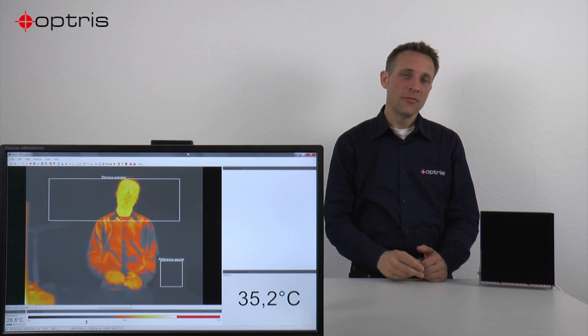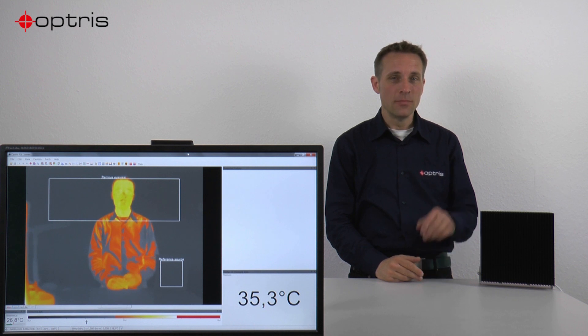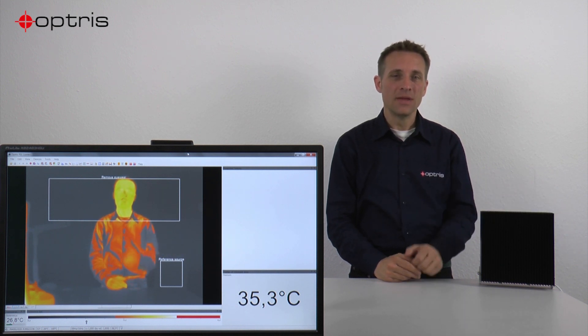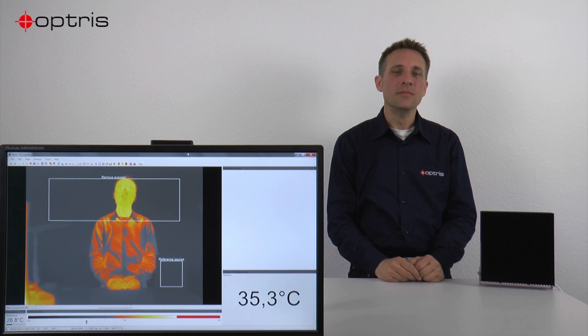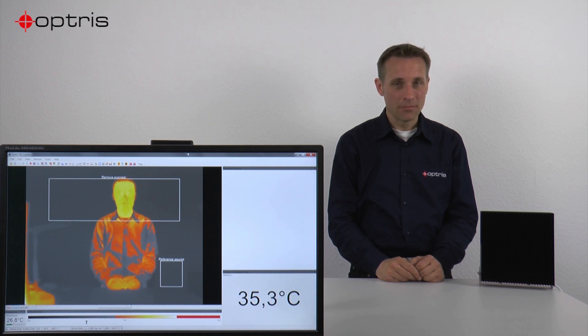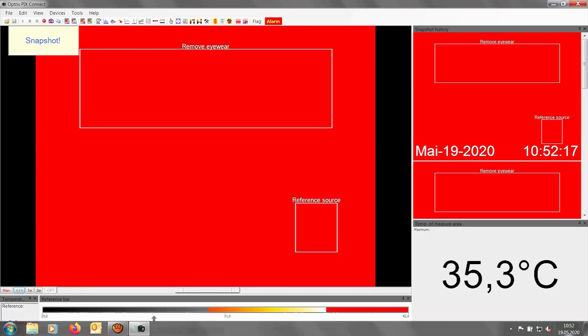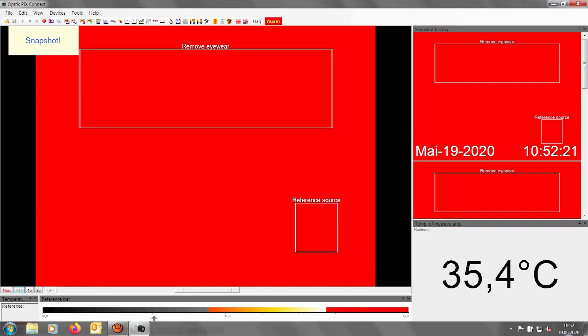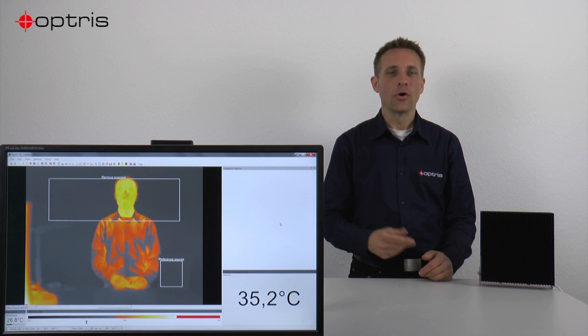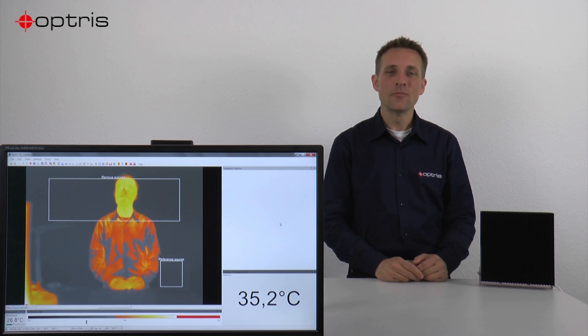By the way, if you have any interruption between the BR ambient radiator and the PI camera, you will see this immediately in PixConnect as a red alarm, so you can always see that the system works correctly.